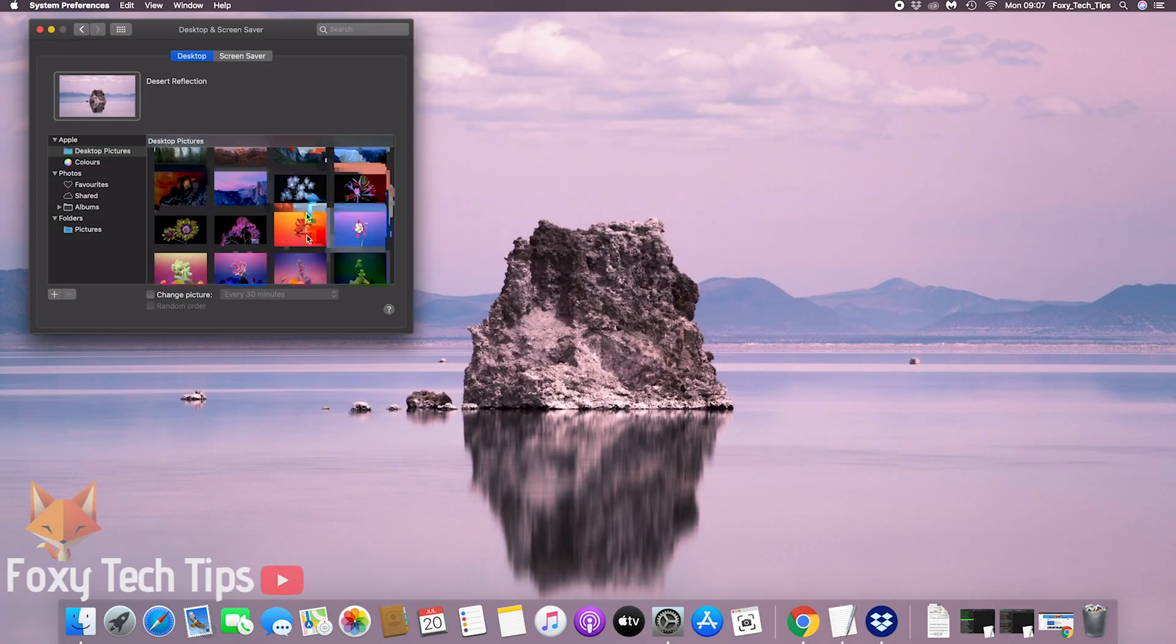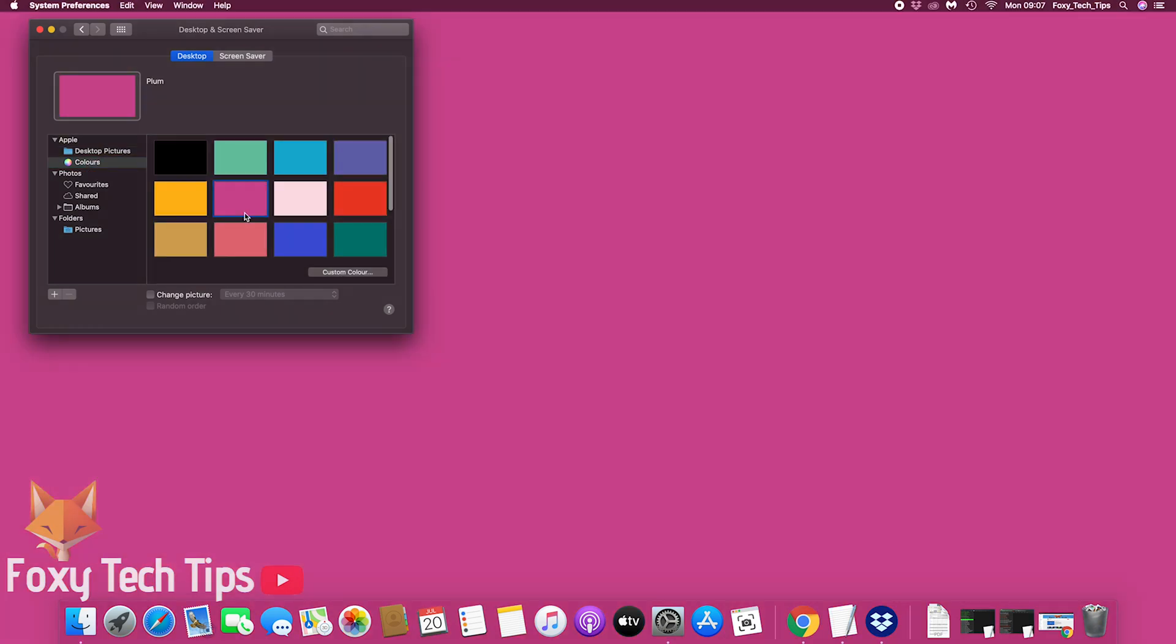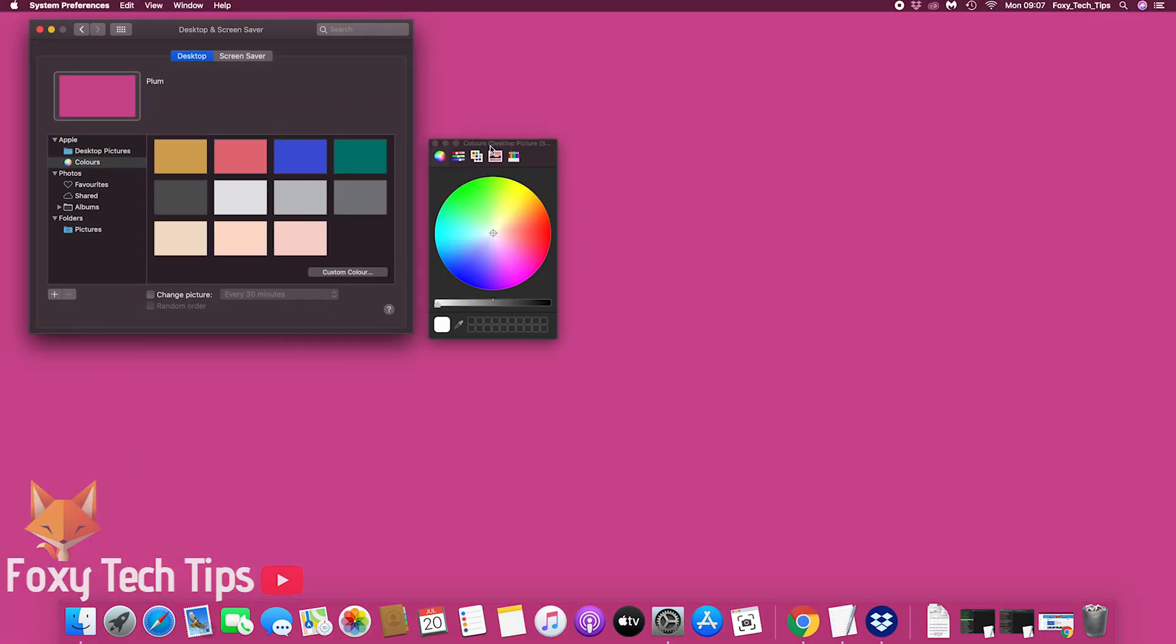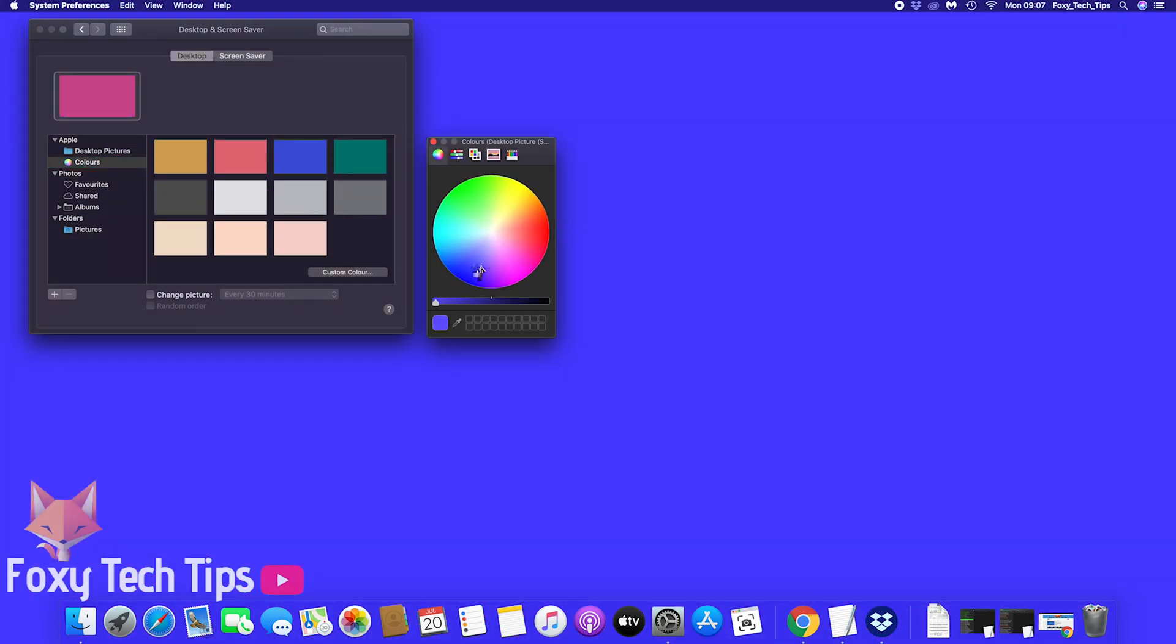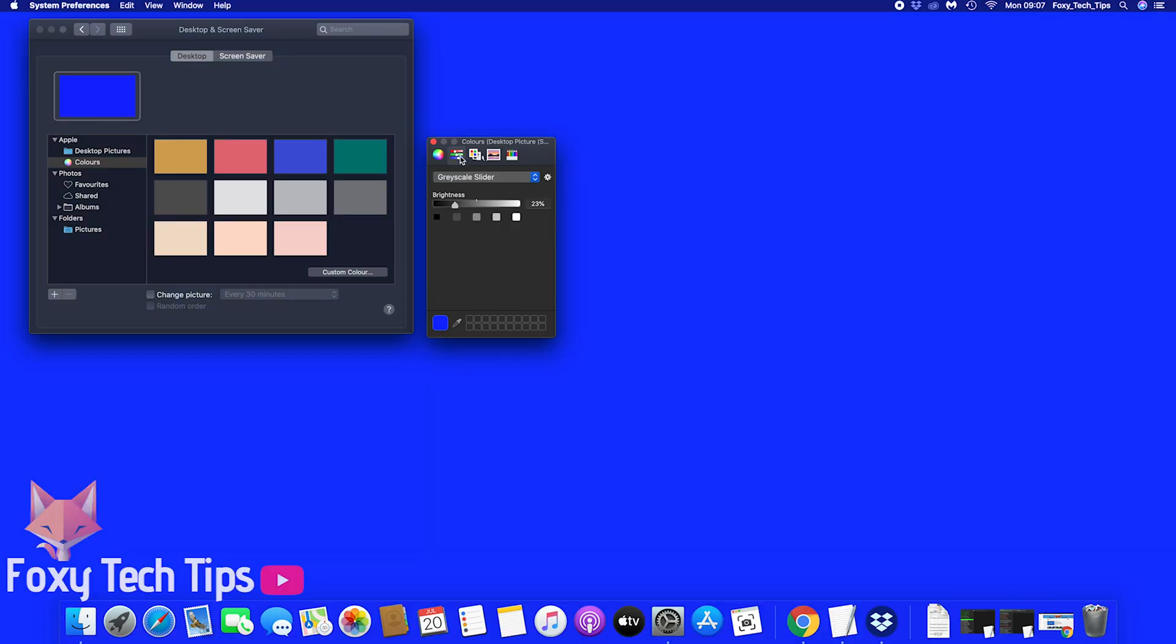You can also use a solid color as your wallpaper. You can play around with the color tool to design your ideal solid color.